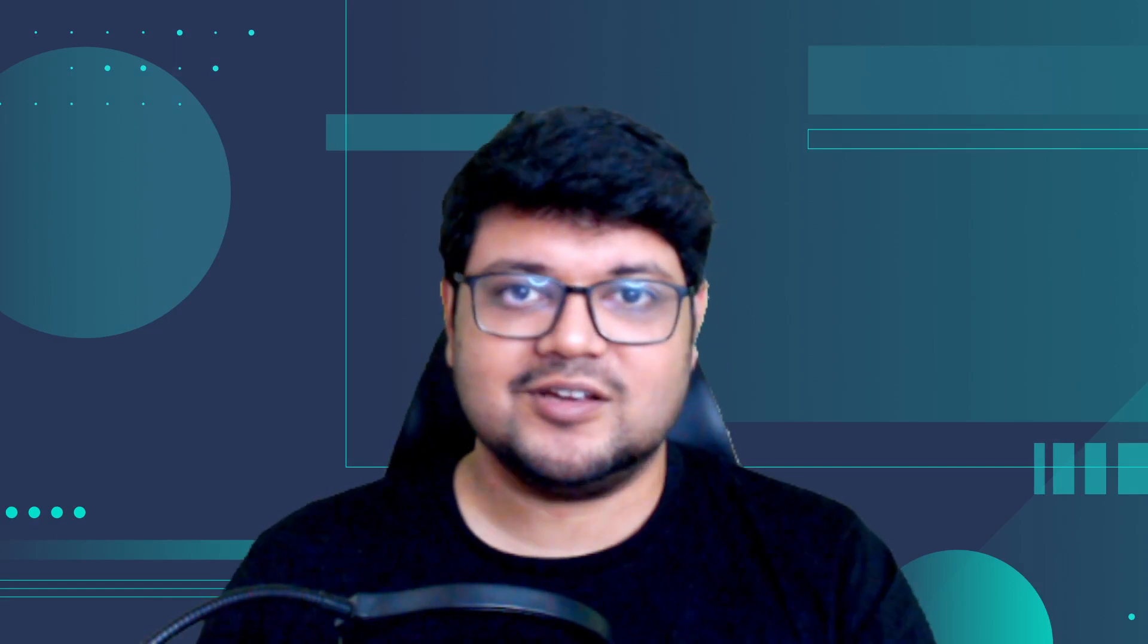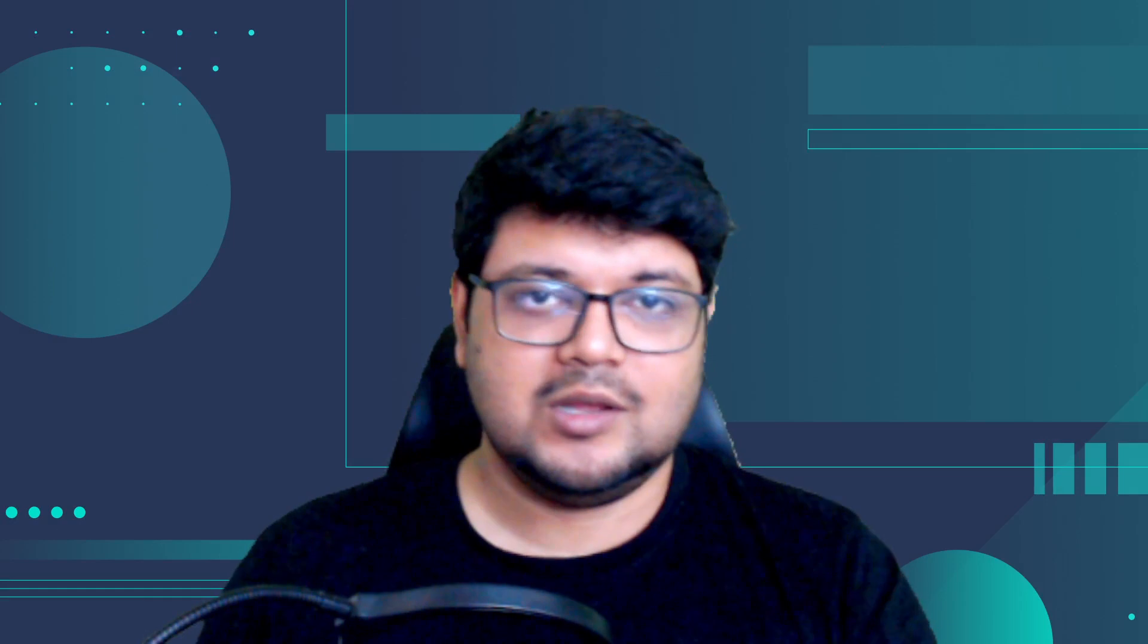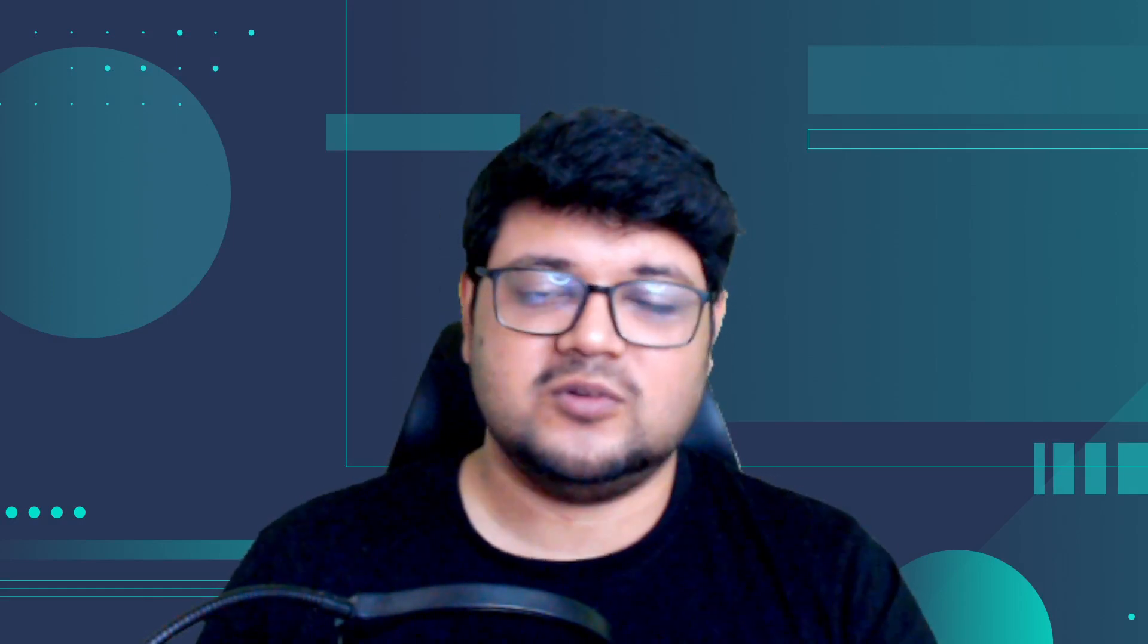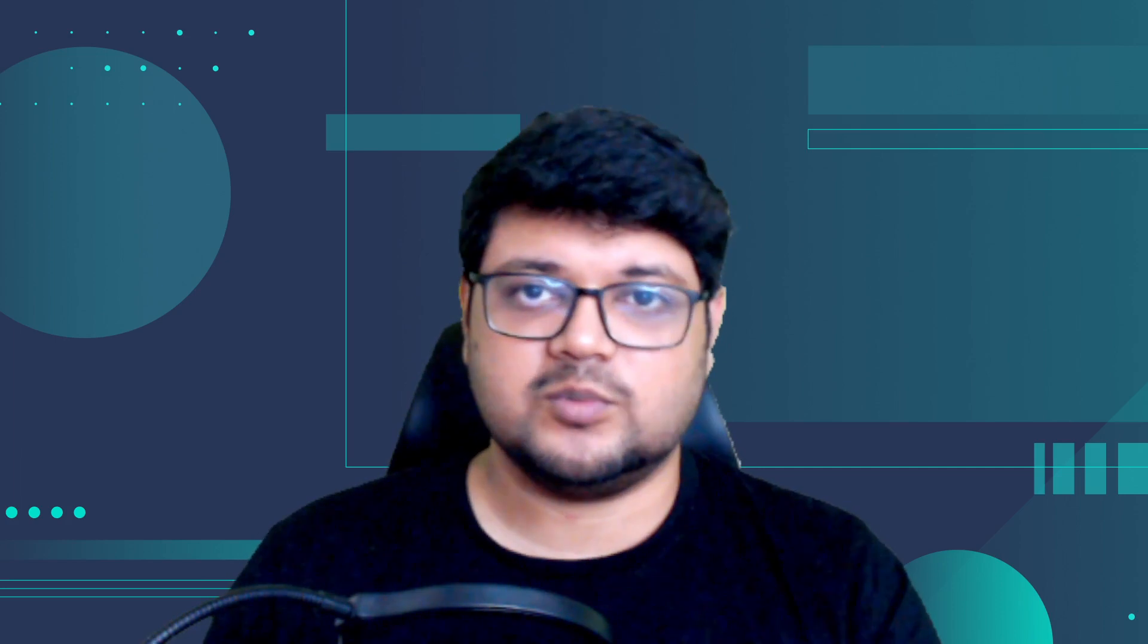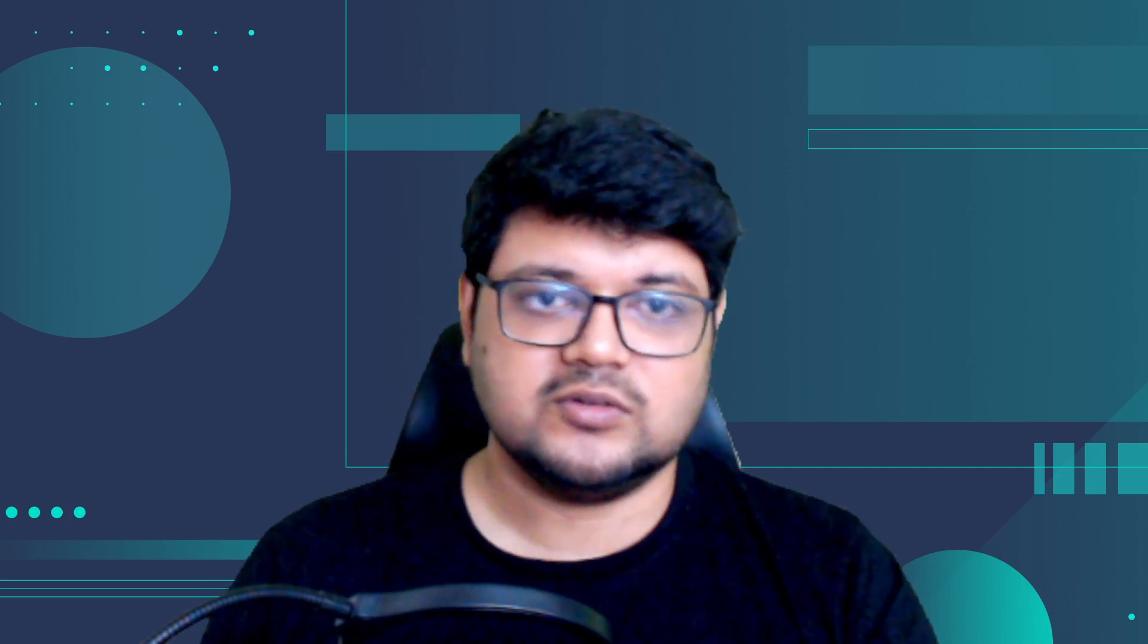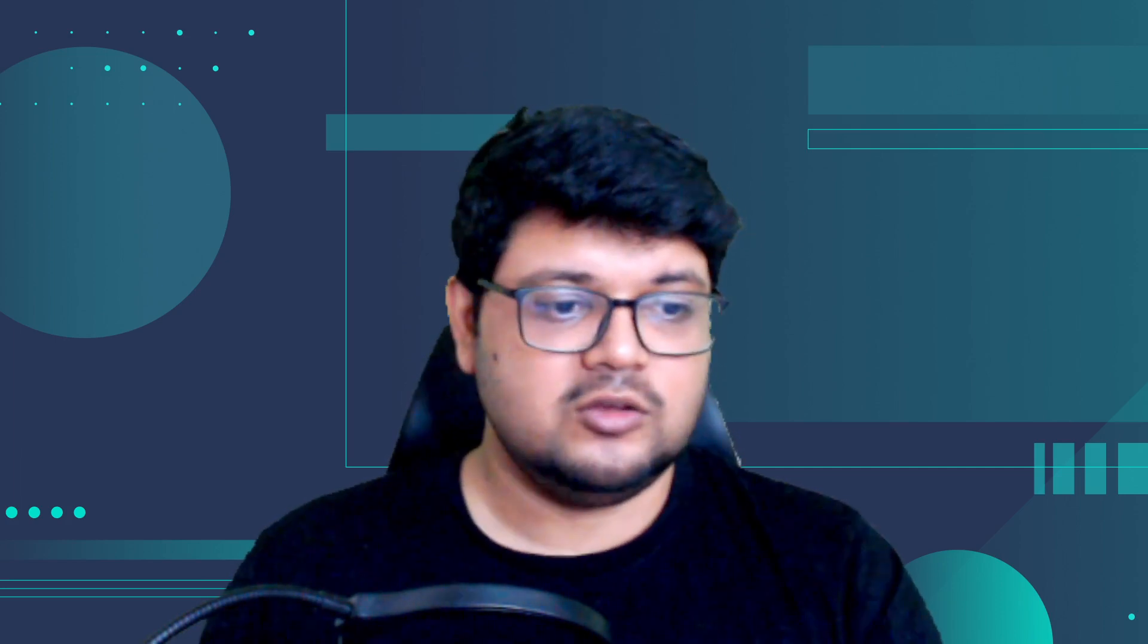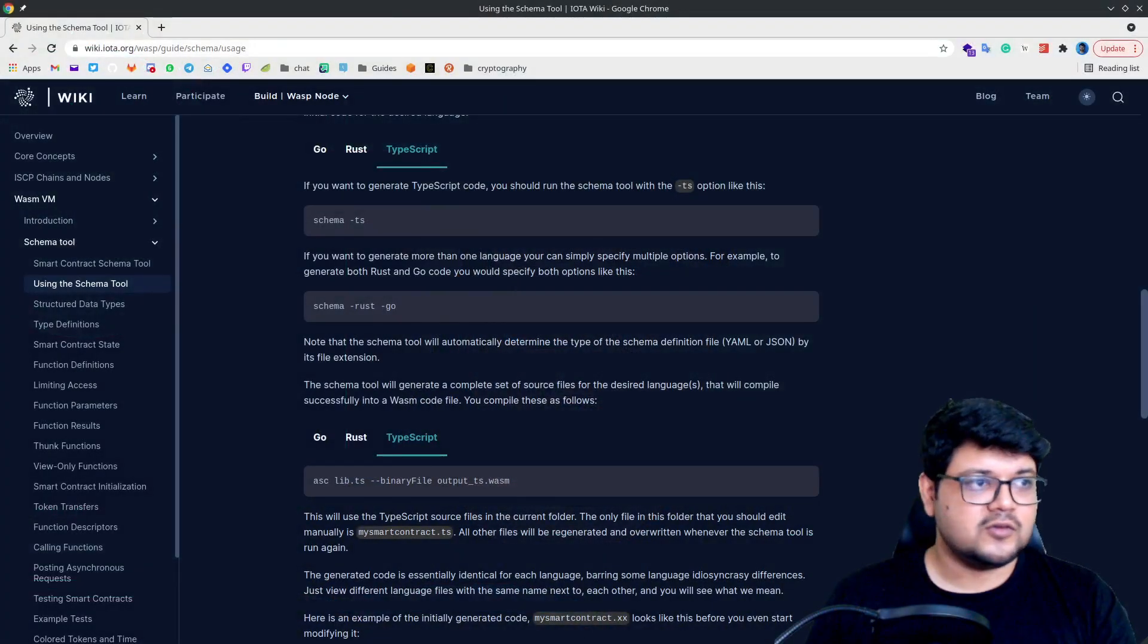Everyone, we recently added type group support via Assembly Script. So today we'll learn how to write your smart contracts in TypeScript. If you are a TypeScript developer or front-end developer, JavaScript developer, then I think this will especially be useful to you.